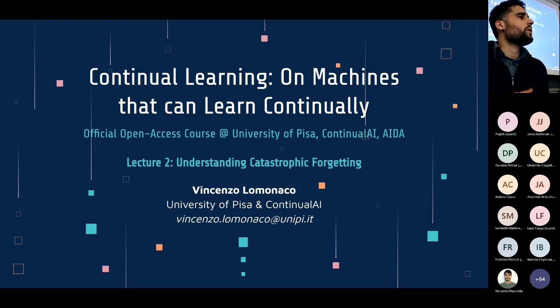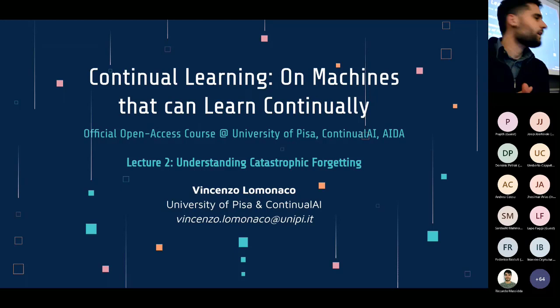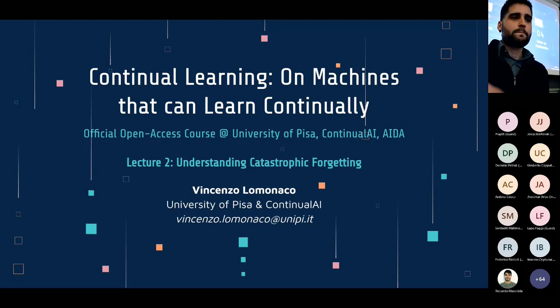I have also created a topic on our forum so that we can discuss eventual questions that may arise even later. If you have some now, we can discuss them briefly before going to the topics of today's lecture. Let's jump right into it.